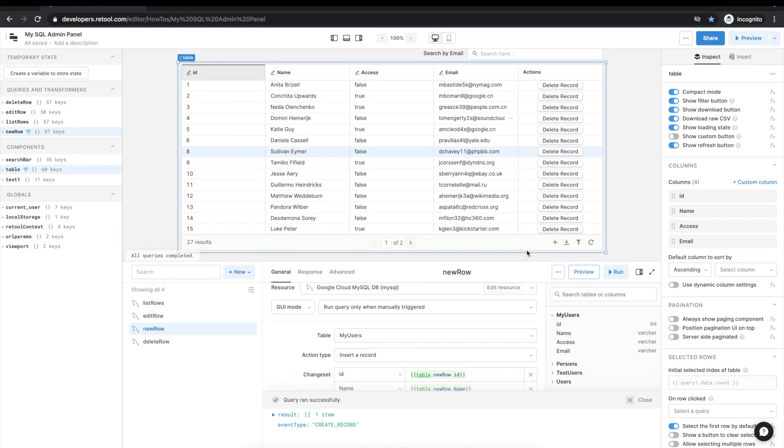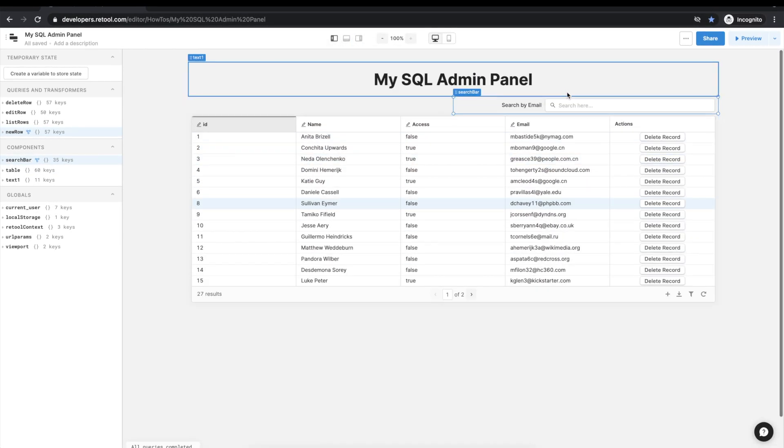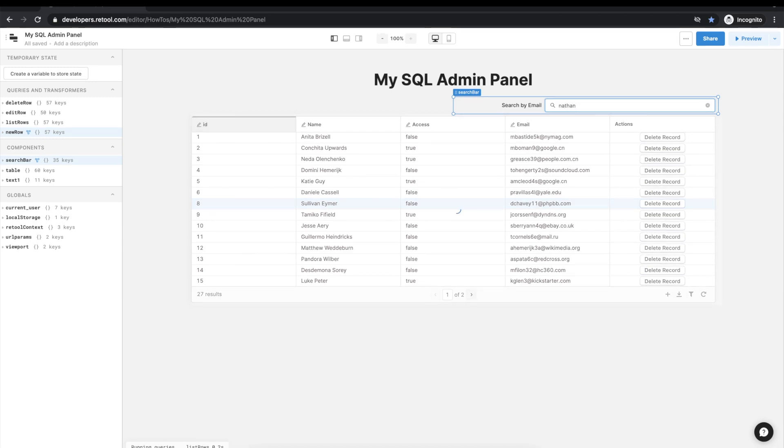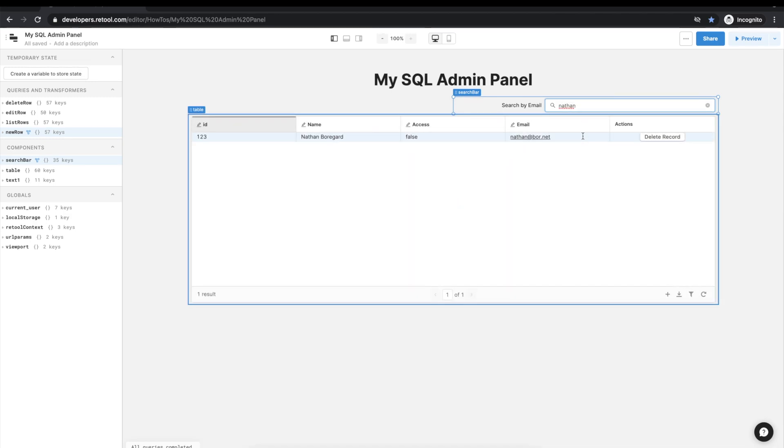And let's search to see if the new row was added. All right looking good.